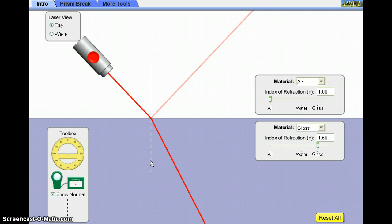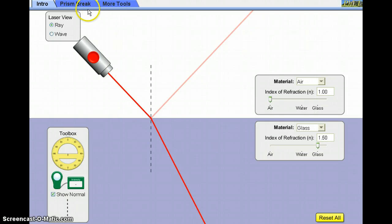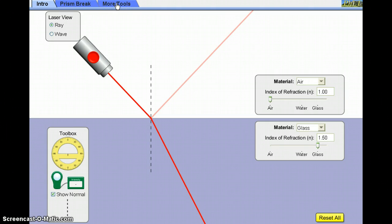To measure these angles, we're going to need to use the protractor in the toolbox. Within the simulation, you can see that there are three tabs at the top, and we're actually going to select the more tools tab to measure these angles.